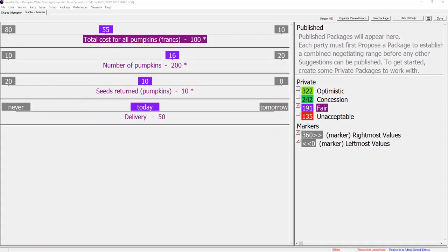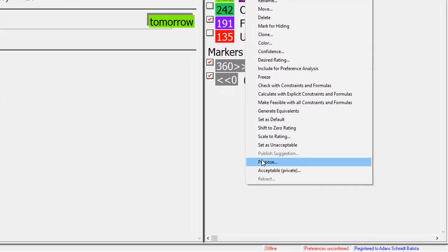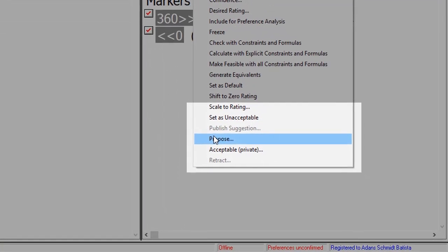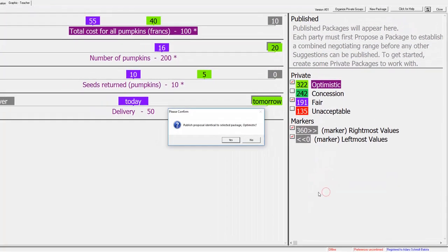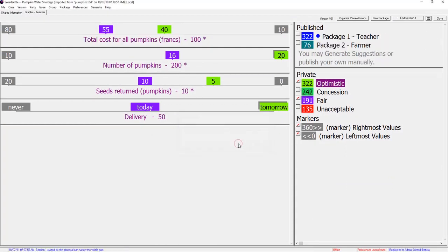When teacher submits her optimistic proposal, Farmer's initial proposal is also revealed and can easily be compared. The parties could continue exchanging packages like this until they got a deal. It would be much better than negotiating issue by issue.